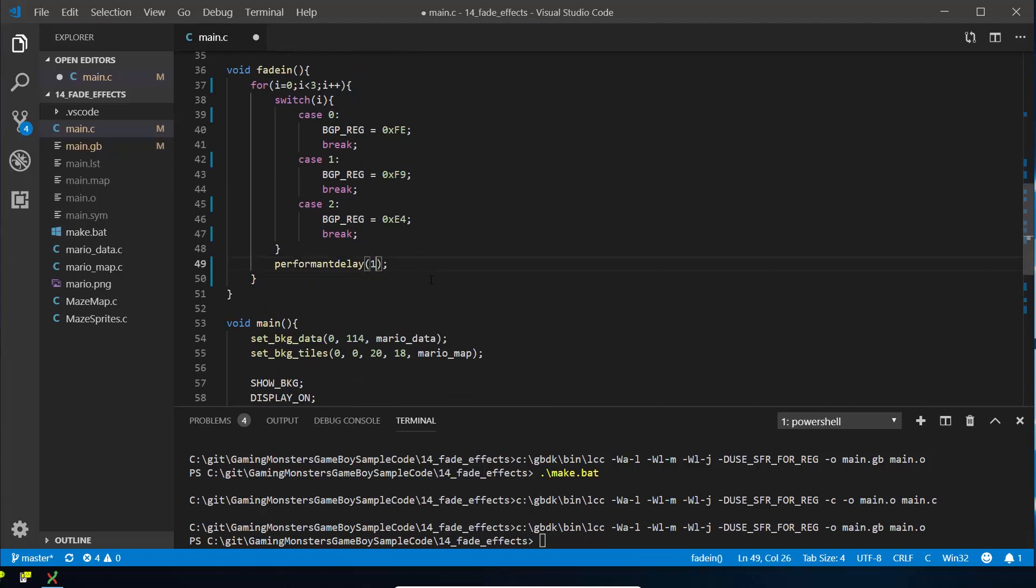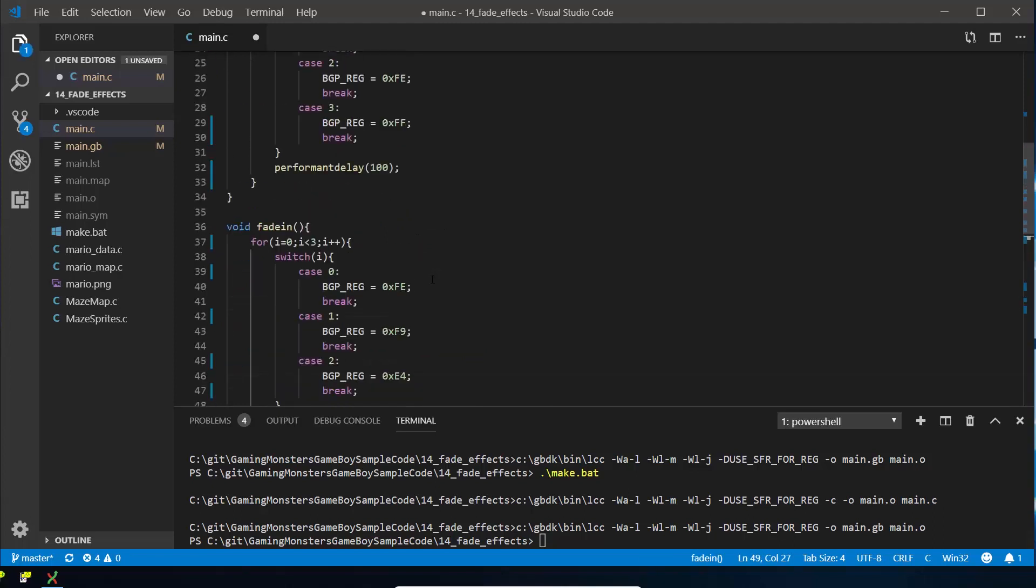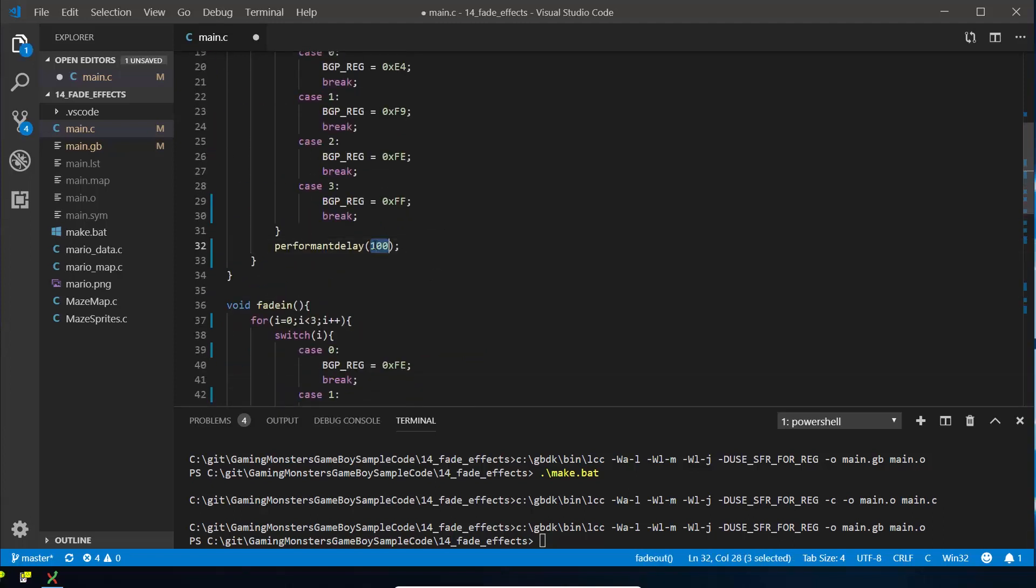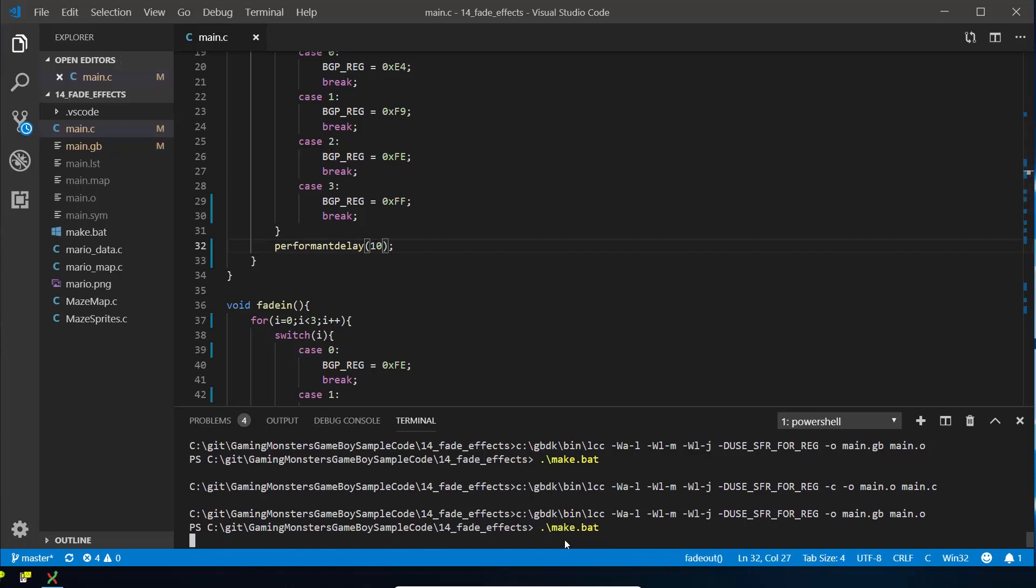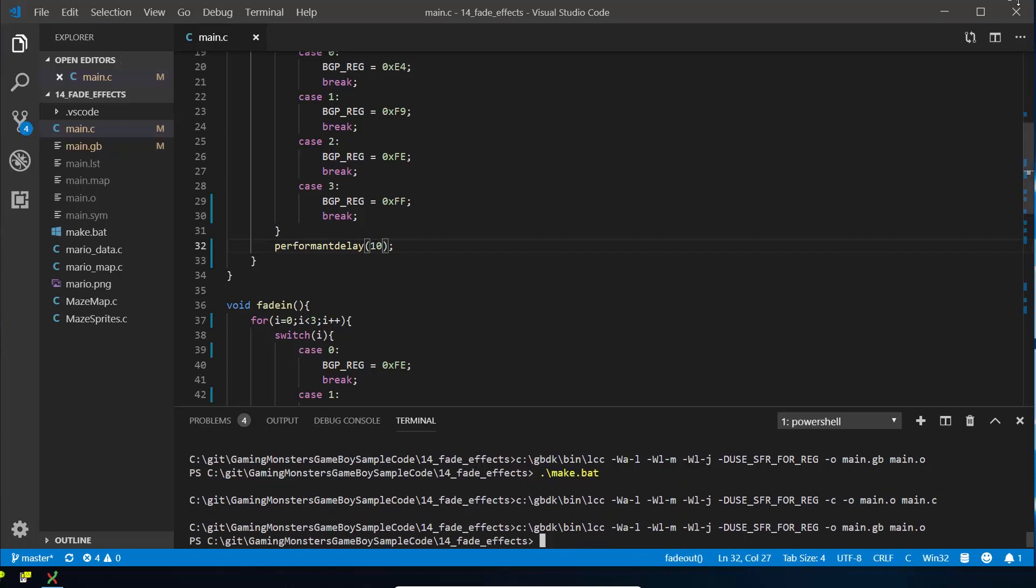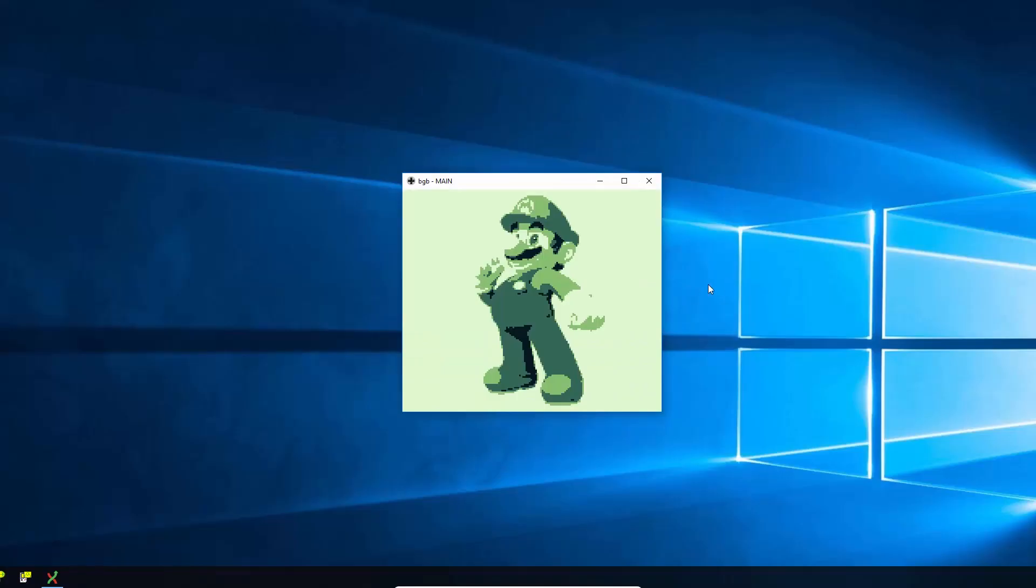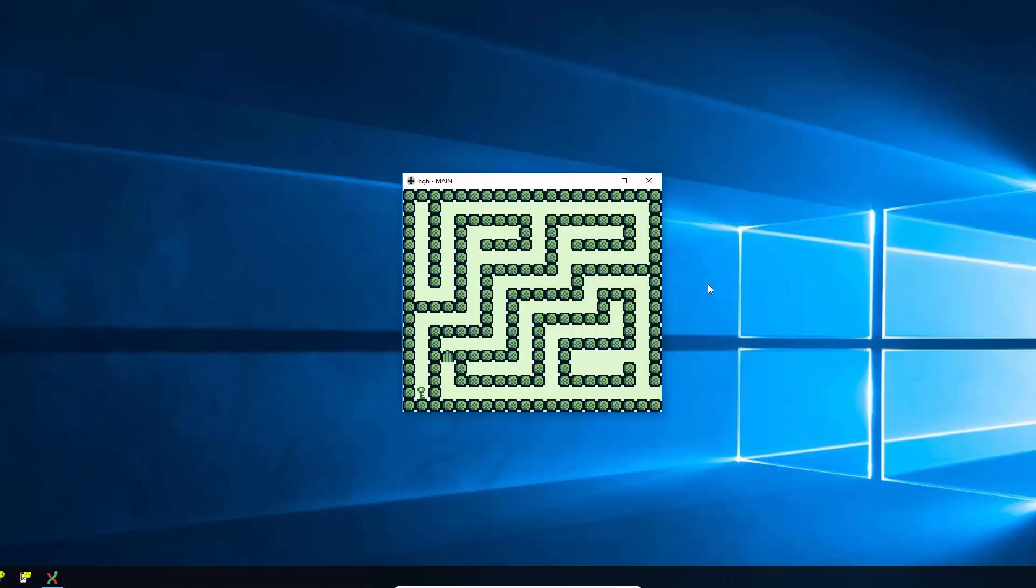So obviously I've left it with a really big delay just so you can see what's going on, but if we change that to a more sensible delay, you can see what it would look like really in your game. So we press start. There you go. Let's look at it once more.